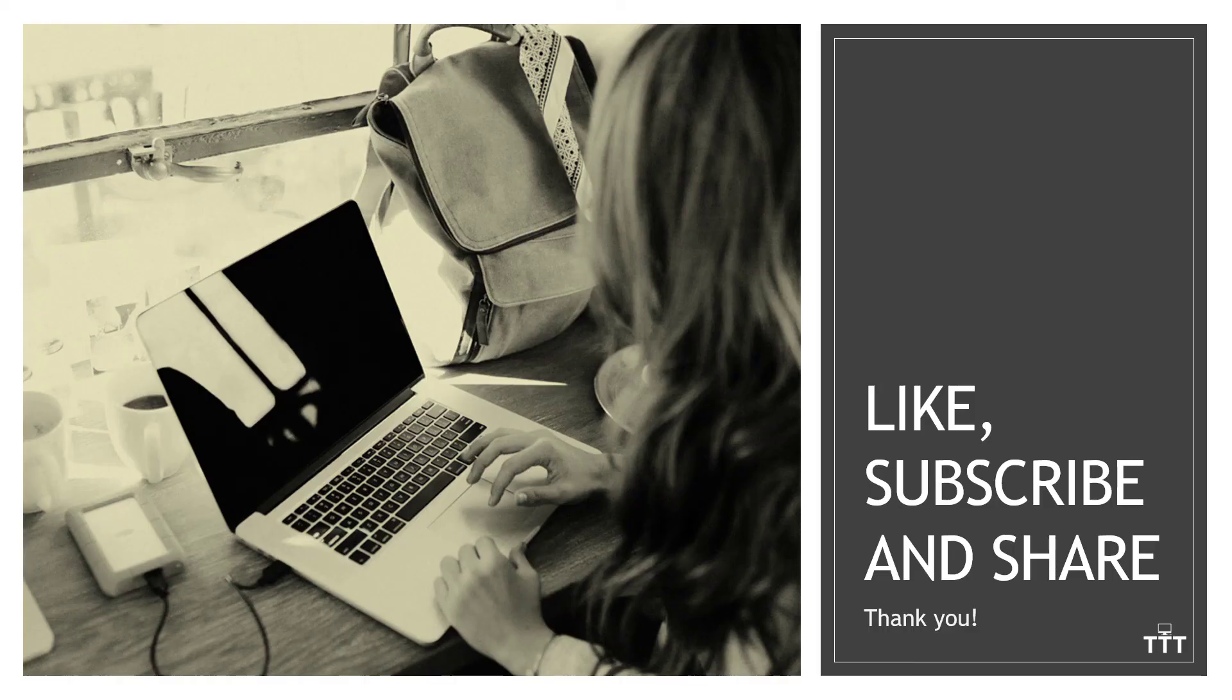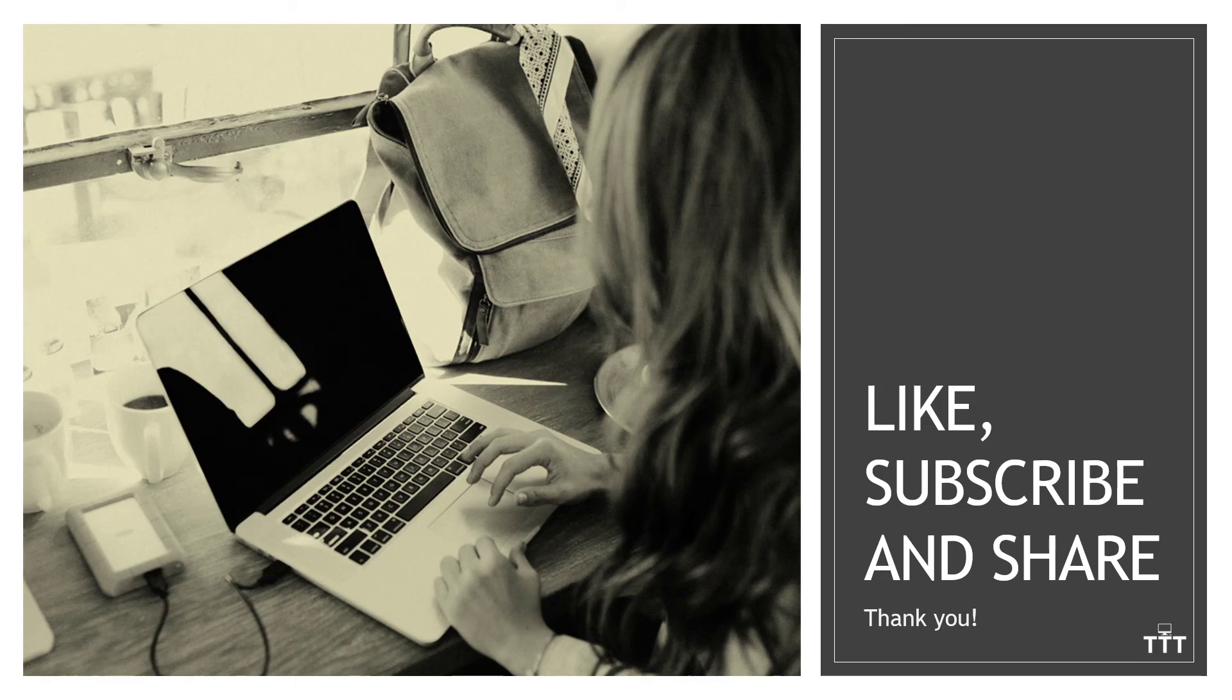And there you have it. That's how to create animated GIFs using only Microsoft PowerPoint. If you found this content valuable, we always appreciate the likes, subscribes and shares.